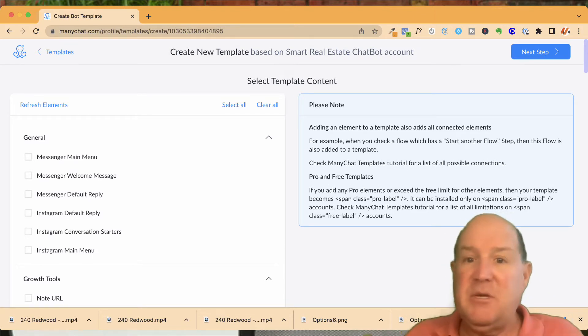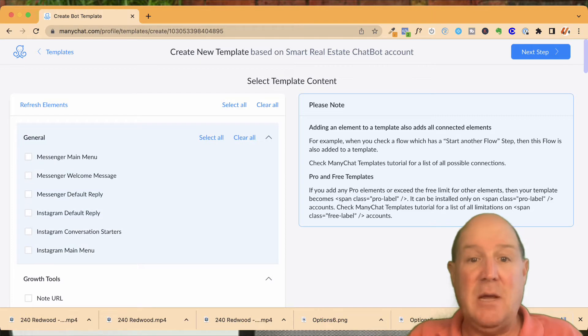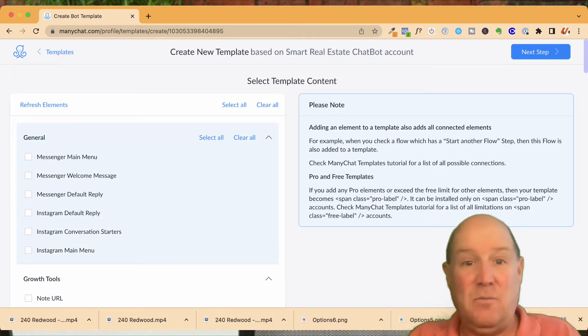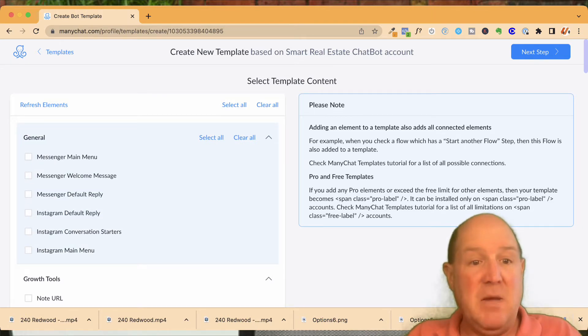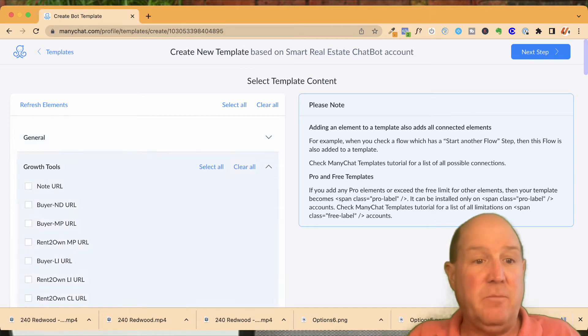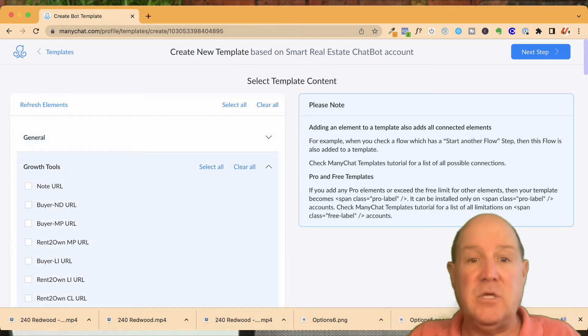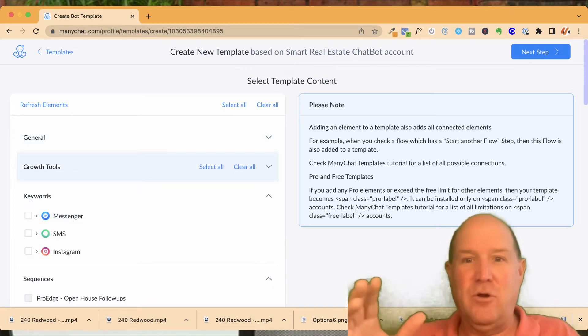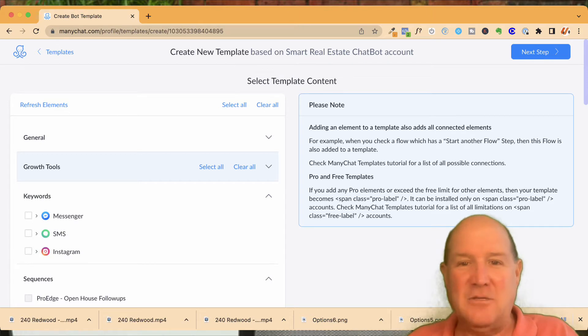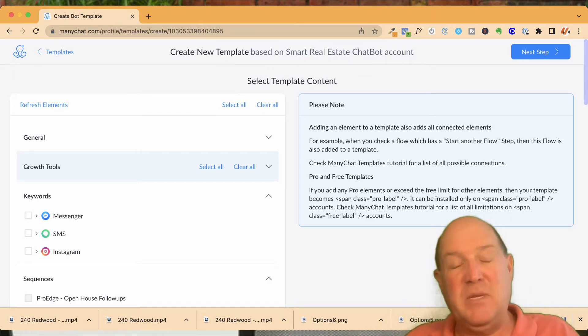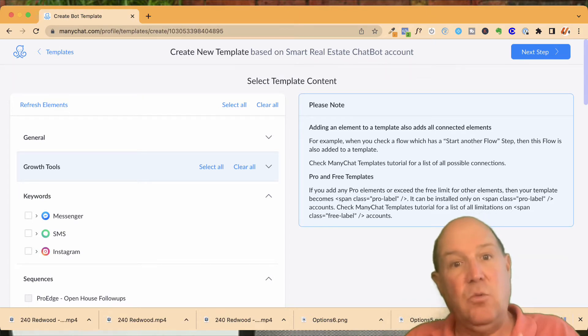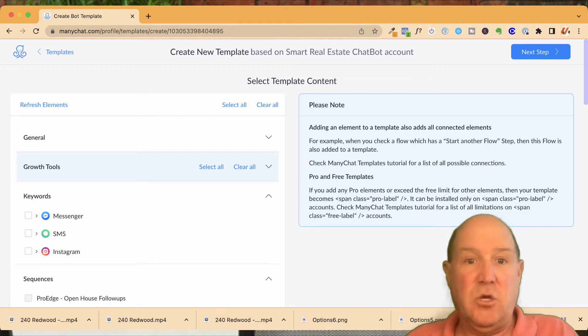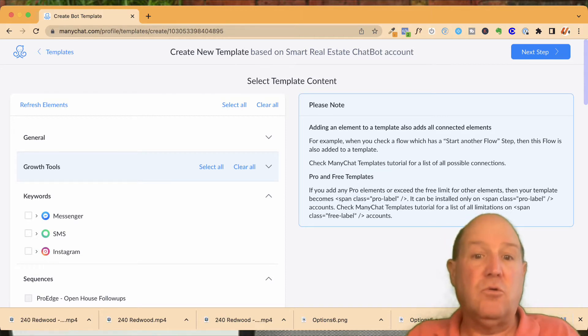So let me show you what could be in a template. In a template, you could basically move anything out of your ManyChat account from main menus, welcome messages, default messages, all your growth tools. So if you have a QR code for your open houses or a digital business card that you want to pull over with a QR code or URL, they're called growth tools.